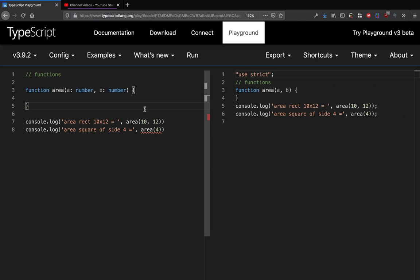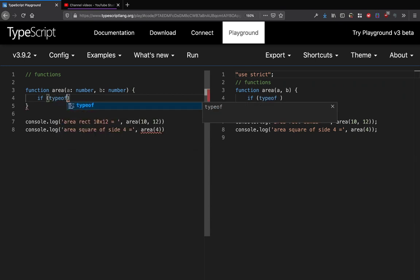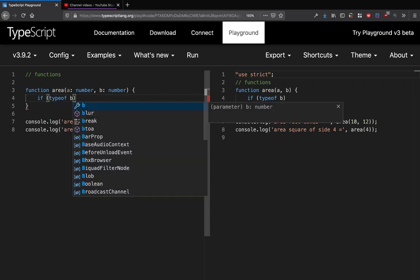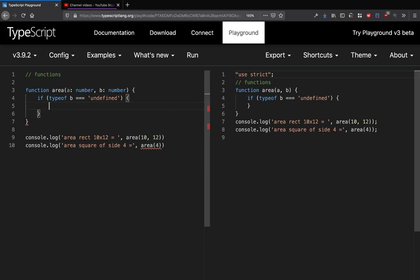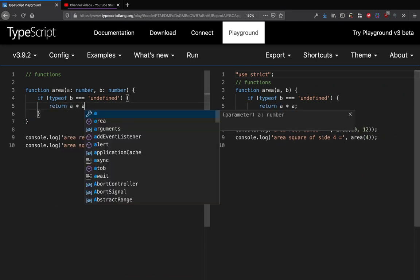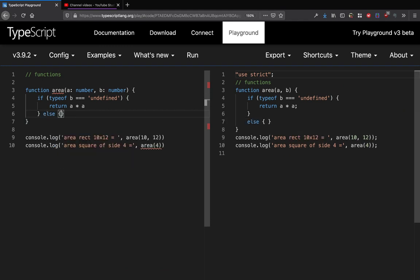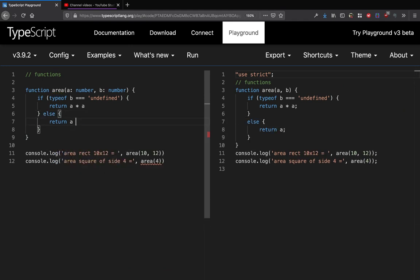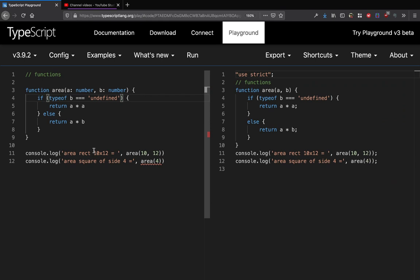You can do it in this way: if type of b is undefined, in that case you return a star a, else you return a star b, something like this. Now let's try to run this and see what output we get.